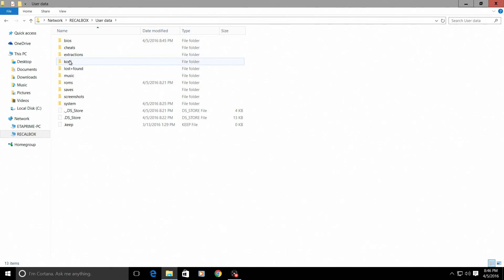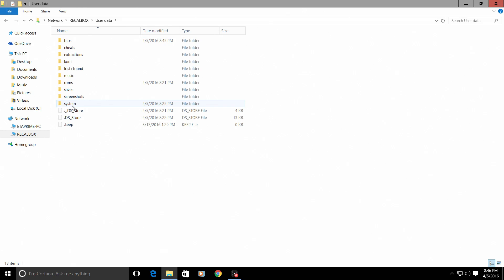You have your BIOS, Cheat, Kodi, Lost and Found, Music, ROM, Save, Screenshot, Systems.